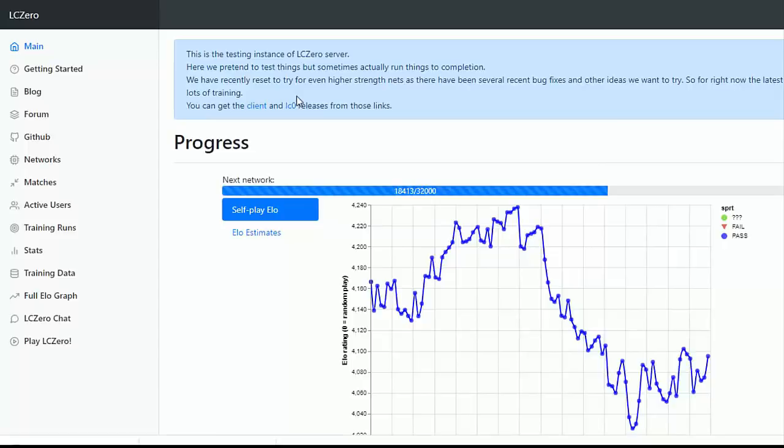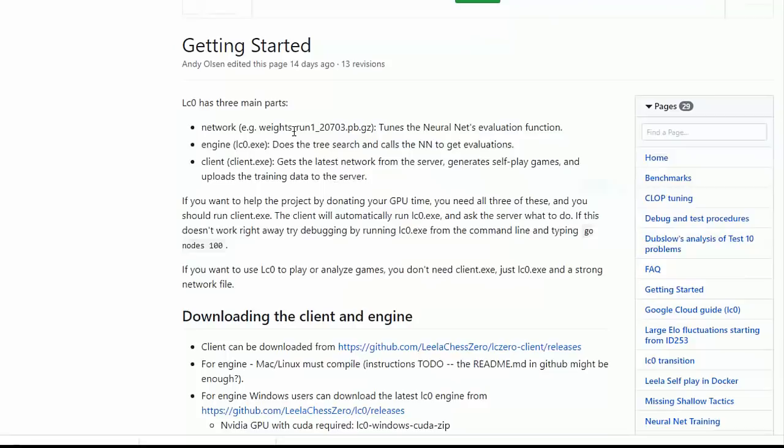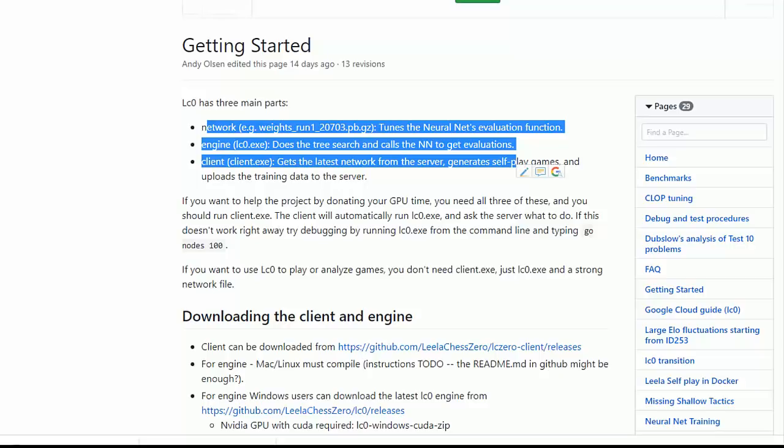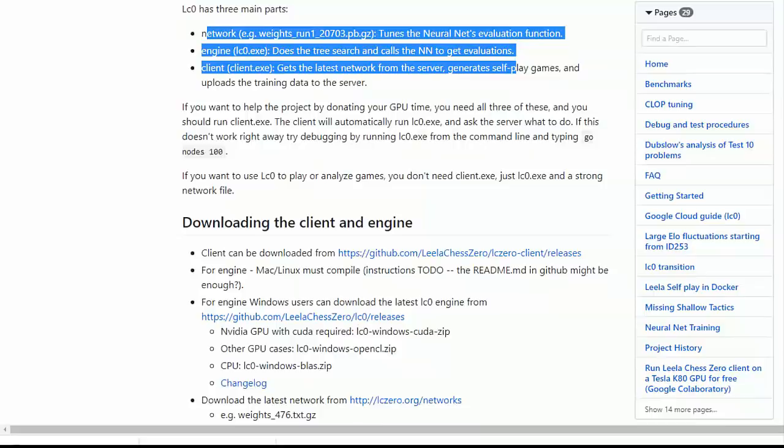Click on getting started and you'll see some very good instructions. So Lila Chess 0 has three parts: the network, the engine, and the client. Now basically the instructions that I'm going to show you in this video, I'm going to create a directory called Lila Chess on my C drive and I'm going to put all of these components in there.